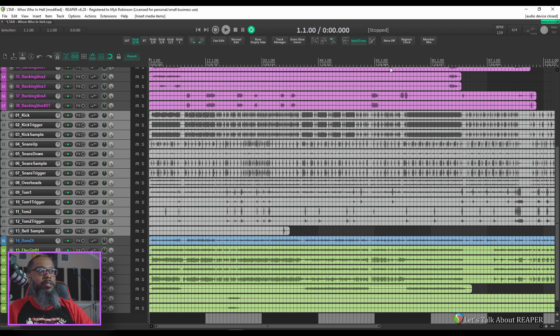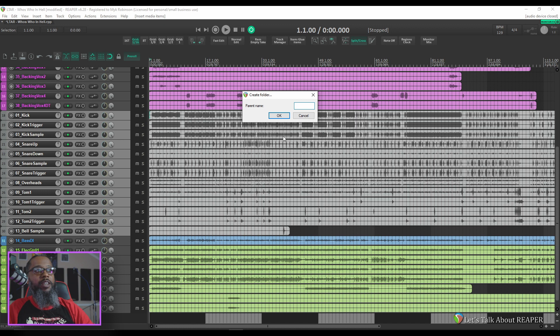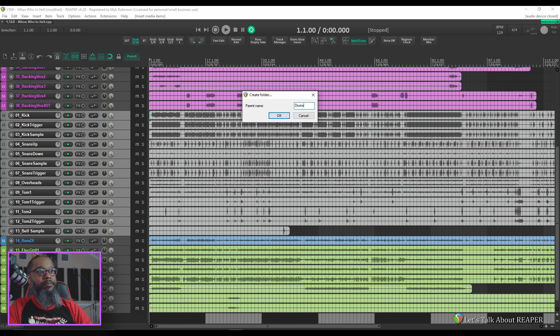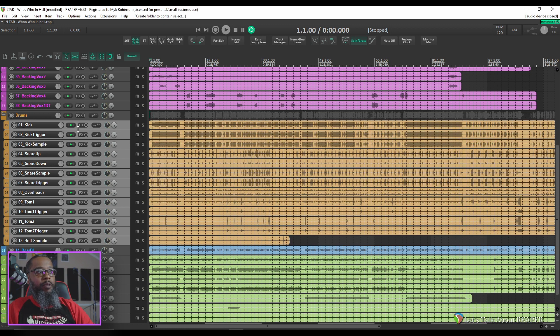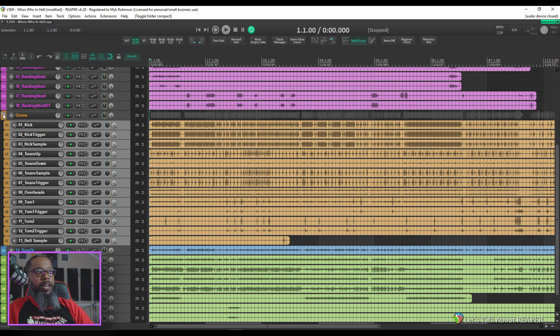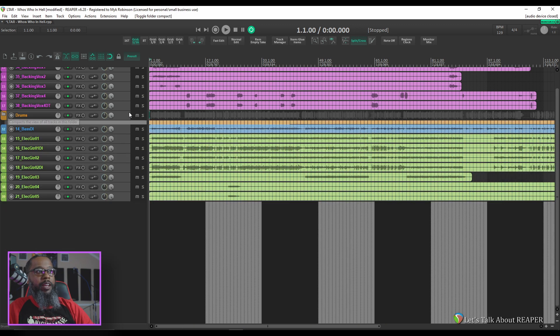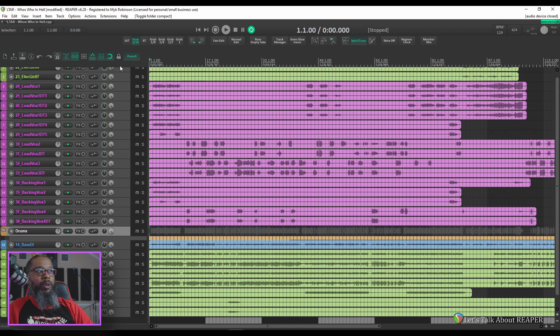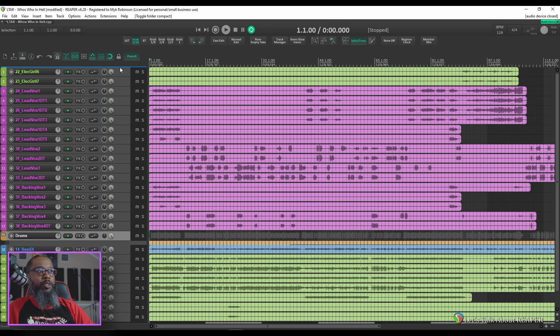So I'll close the actions list and with these tracks selected, press Ctrl-Shift-F and I'm presented with a dialog that asks me to create a folder name. I'll call this drums and now I've got all of my drums contained in a single folder that I can collapse and I can move this to a different place to put it where I'd like to have it in the project. I usually like to have my drums first.